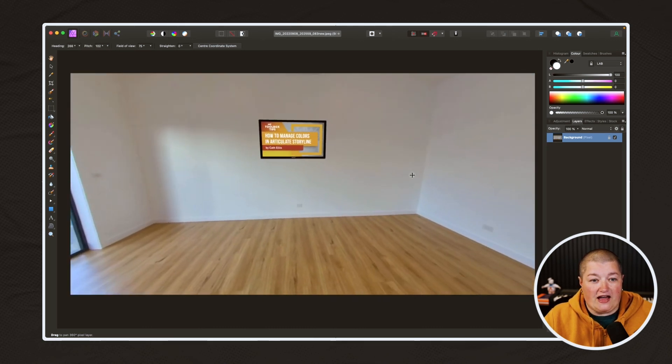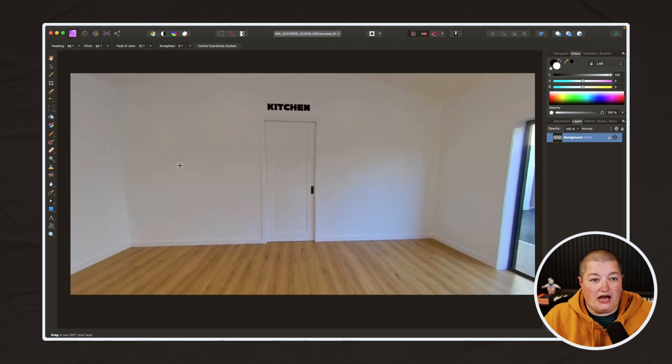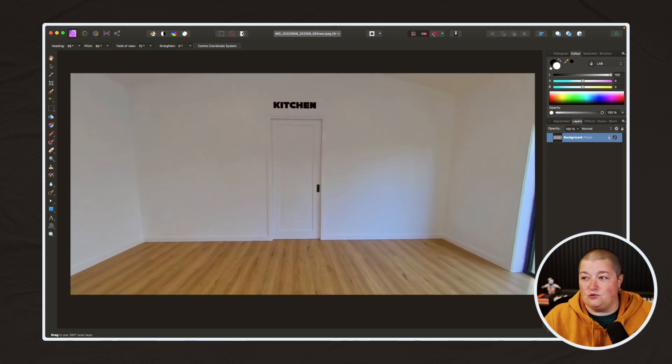We've added something to the wall and added some text onto the wall. That's how you can go about editing 360 images. I hope you found this tip useful and look forward to creating another ATD Toolbox Tip for you in the future. All the best.